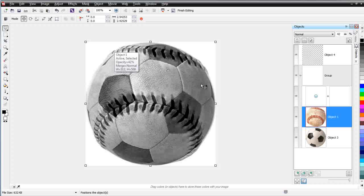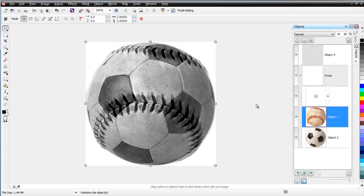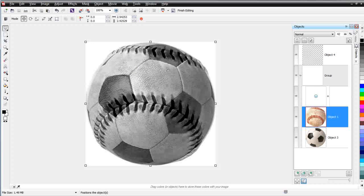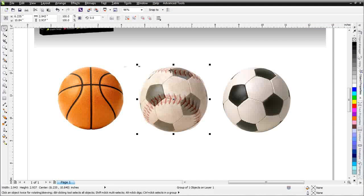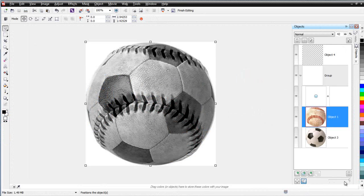So what I'll do is I'll go ahead and save this. And then I'll go back to draw. And you can see here's my object, but the grayscale lens was not carried with it in draw. And you want to be aware of things like this when you're working with photo paint. So I'll go back to photo paint.